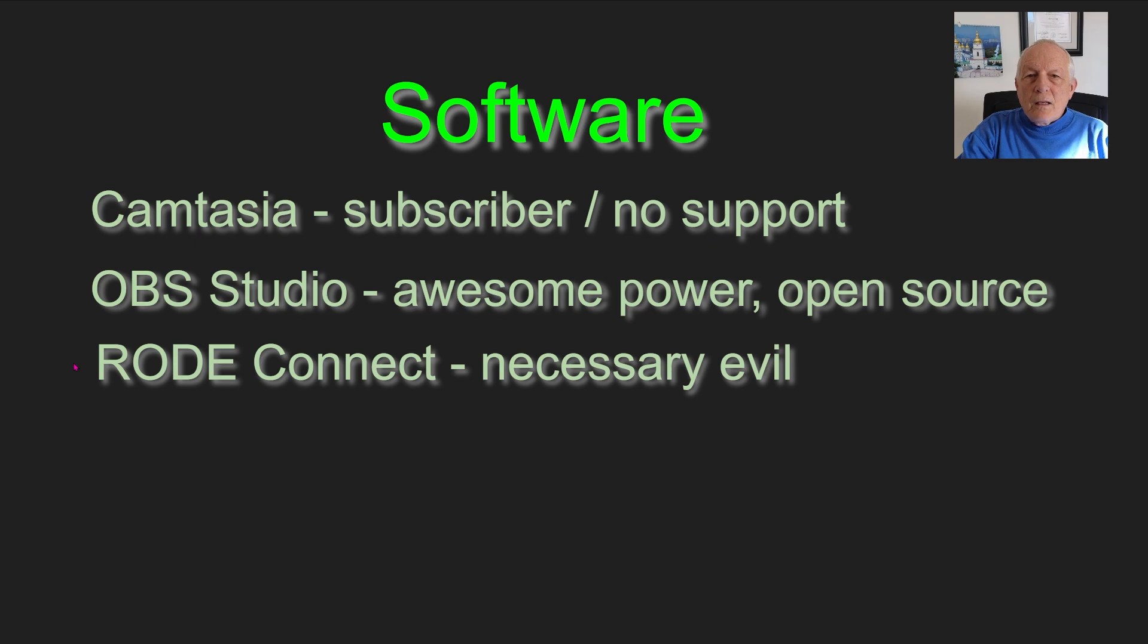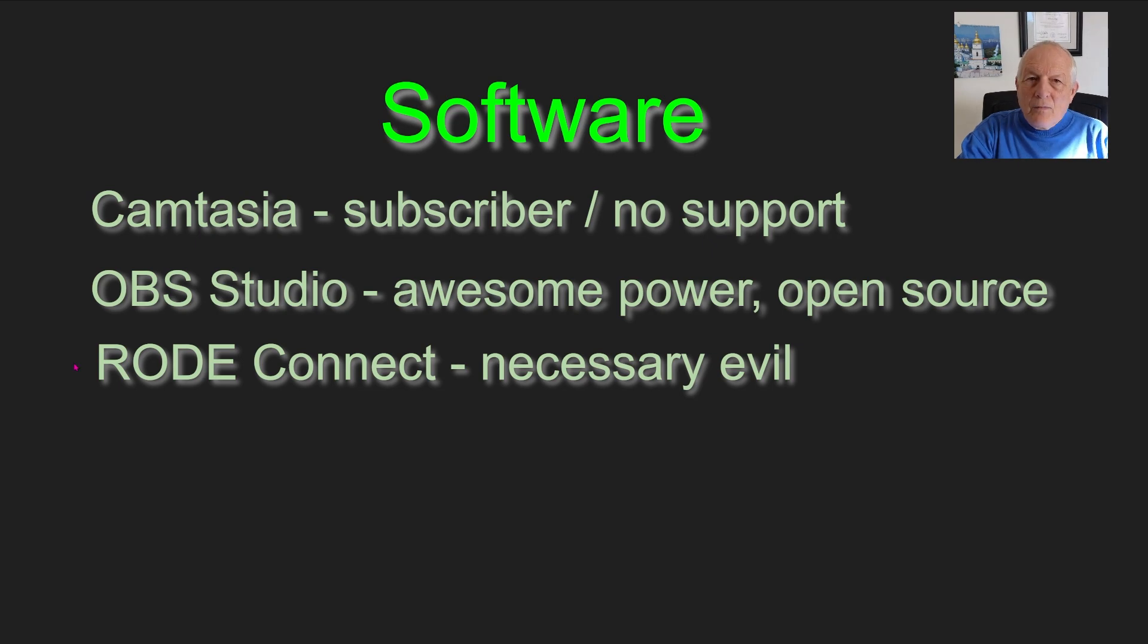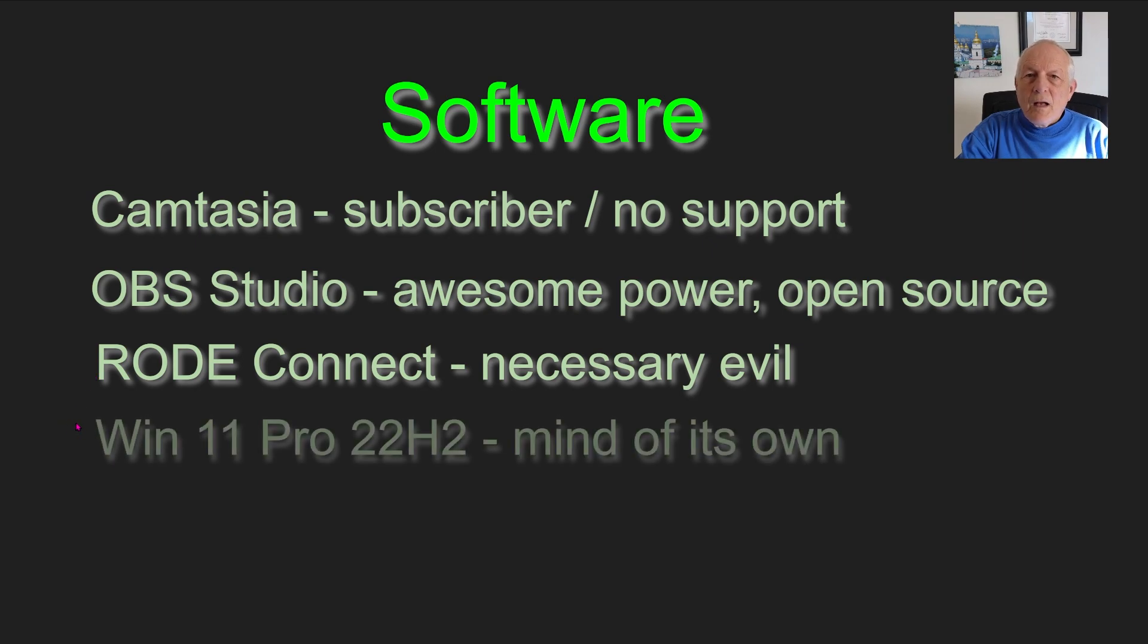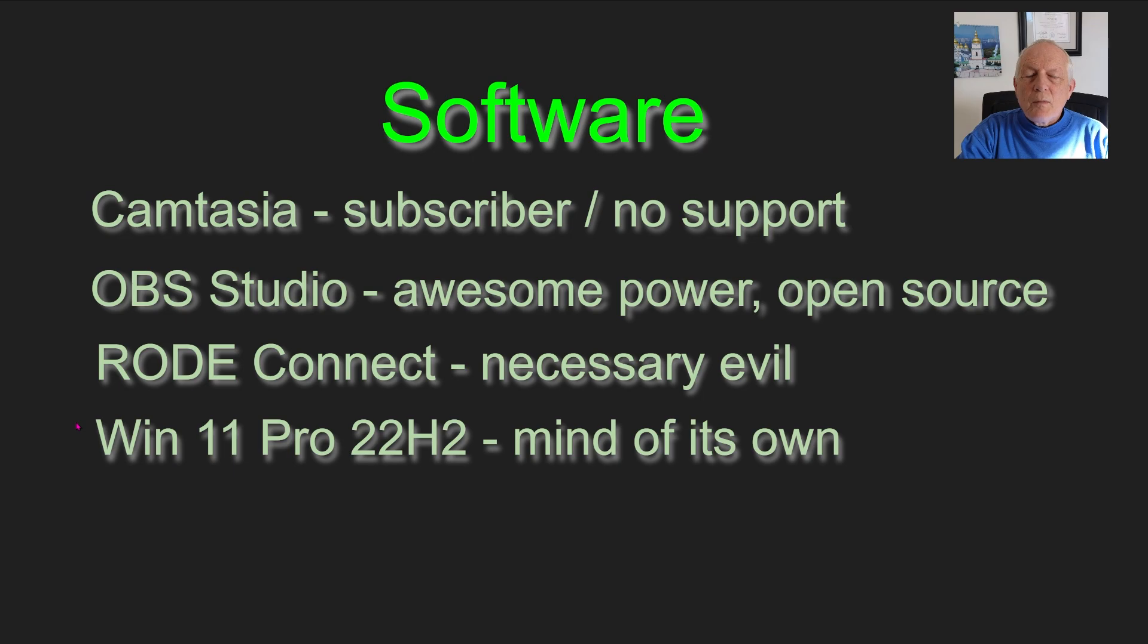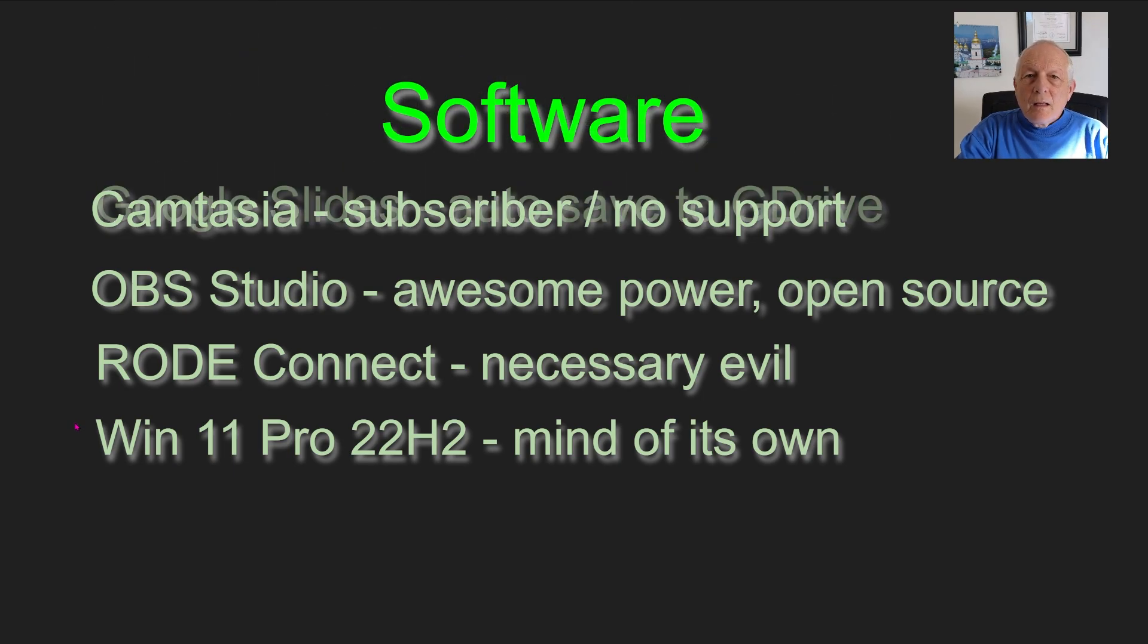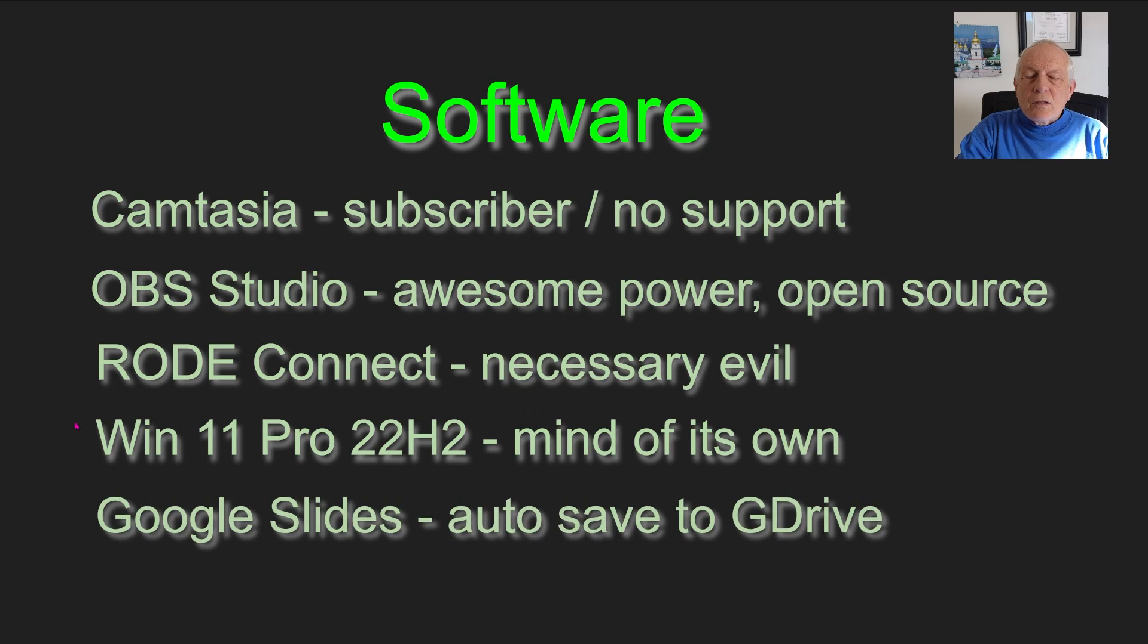Rode Connect is a necessary evil that works with my NTG. Why I say that is you have to check on it often. If you keep an eye on it, it does pretty good. Windows 11 Pro 22H2 is what I'm using. It has a mind of its own. I'll show you how that works.